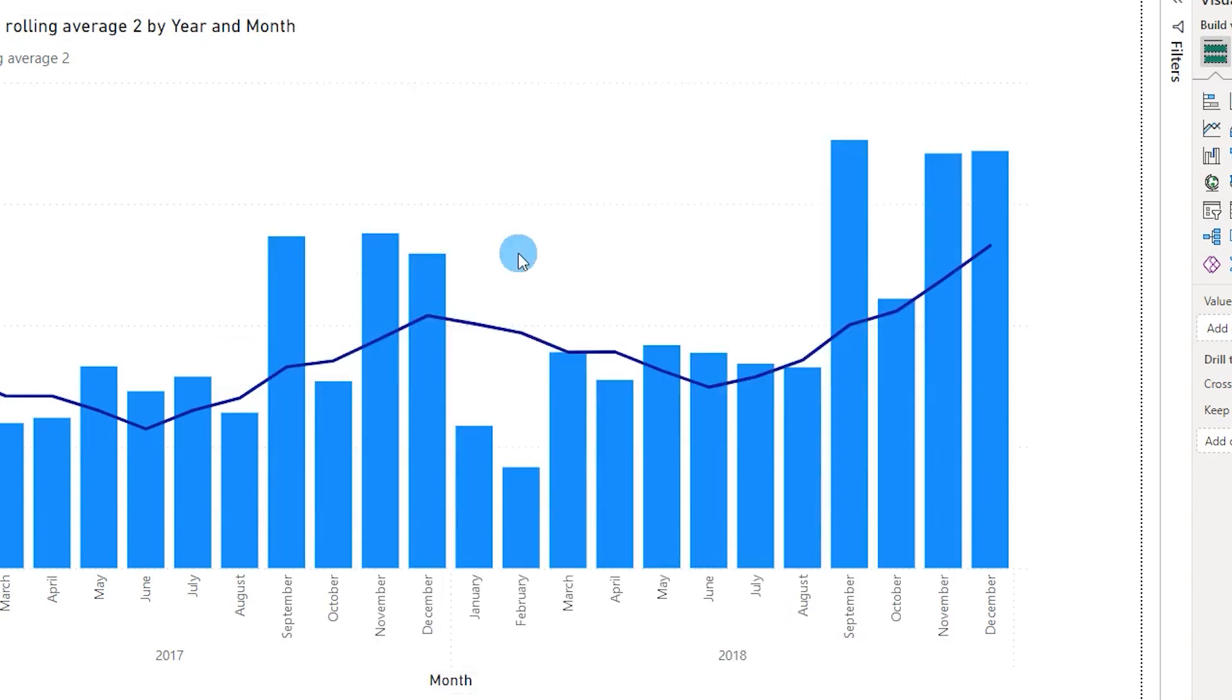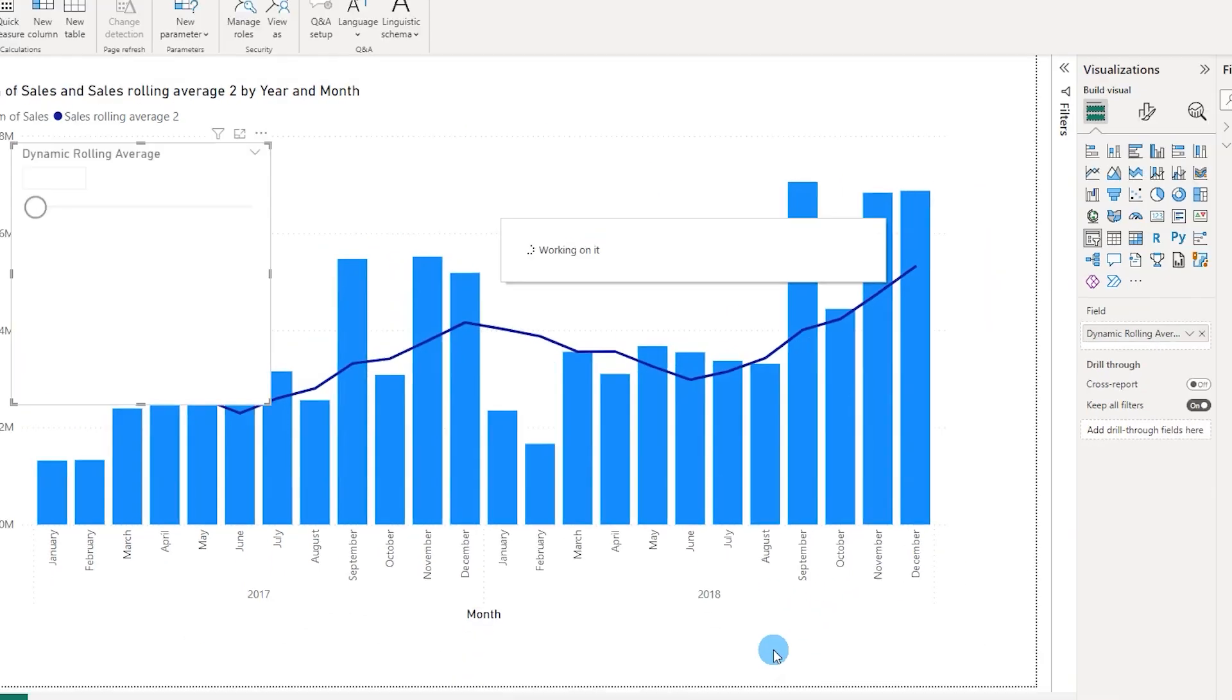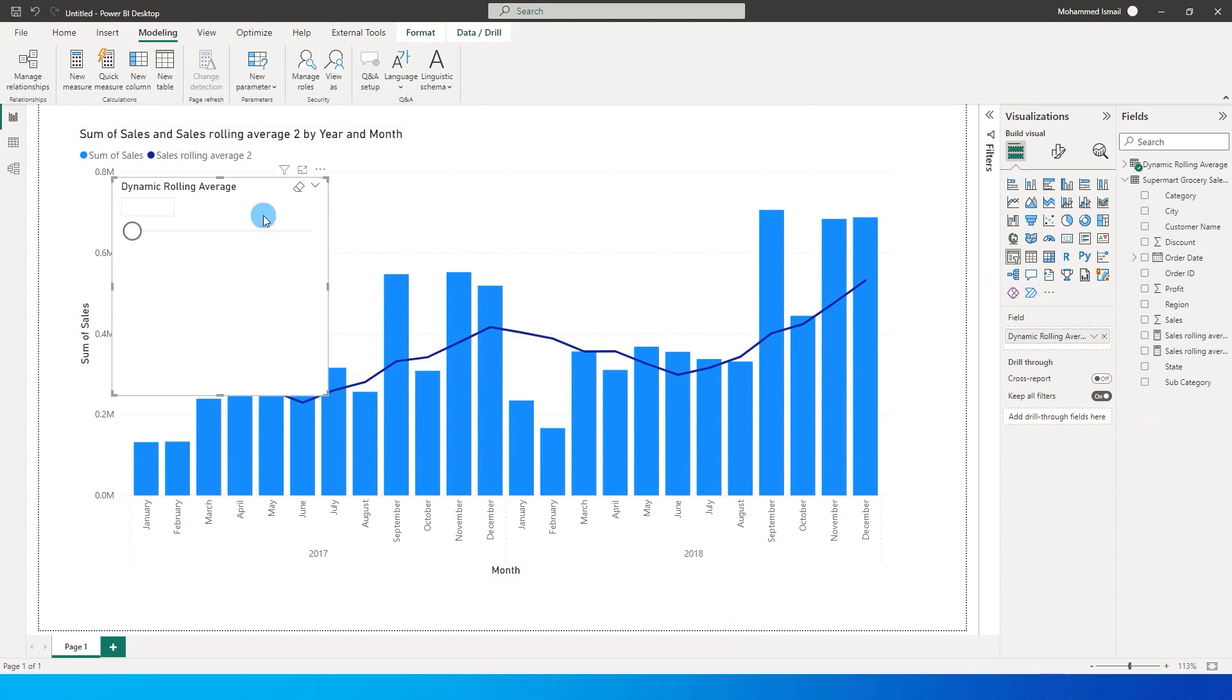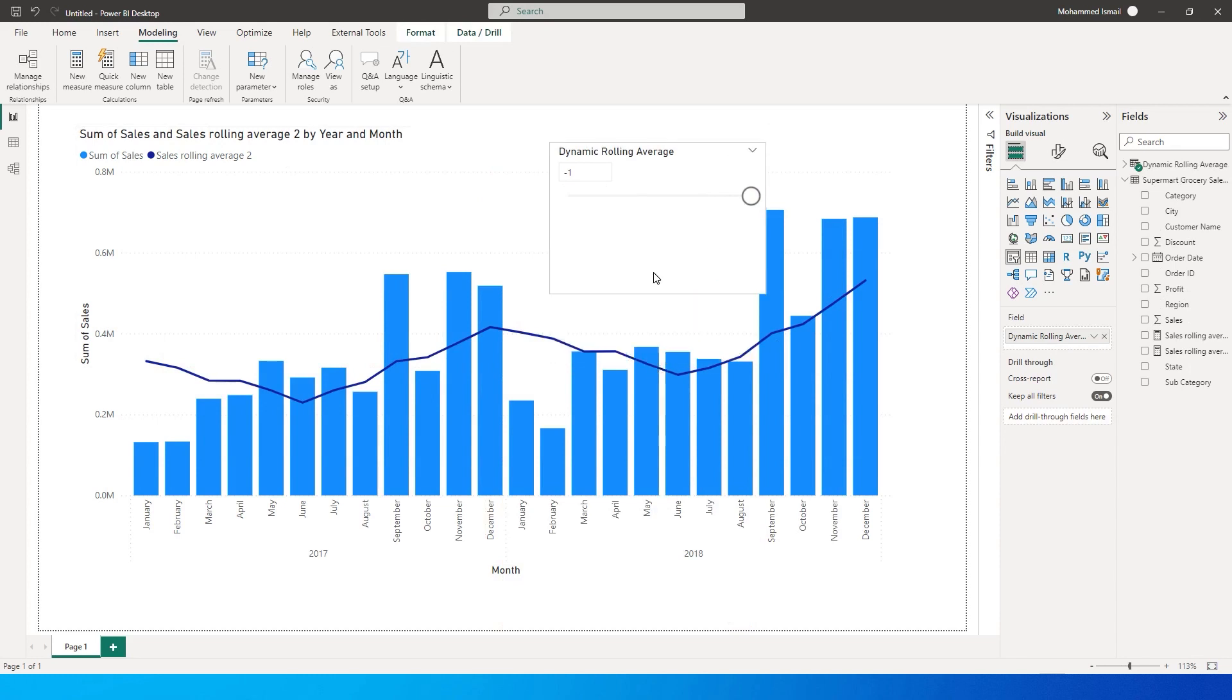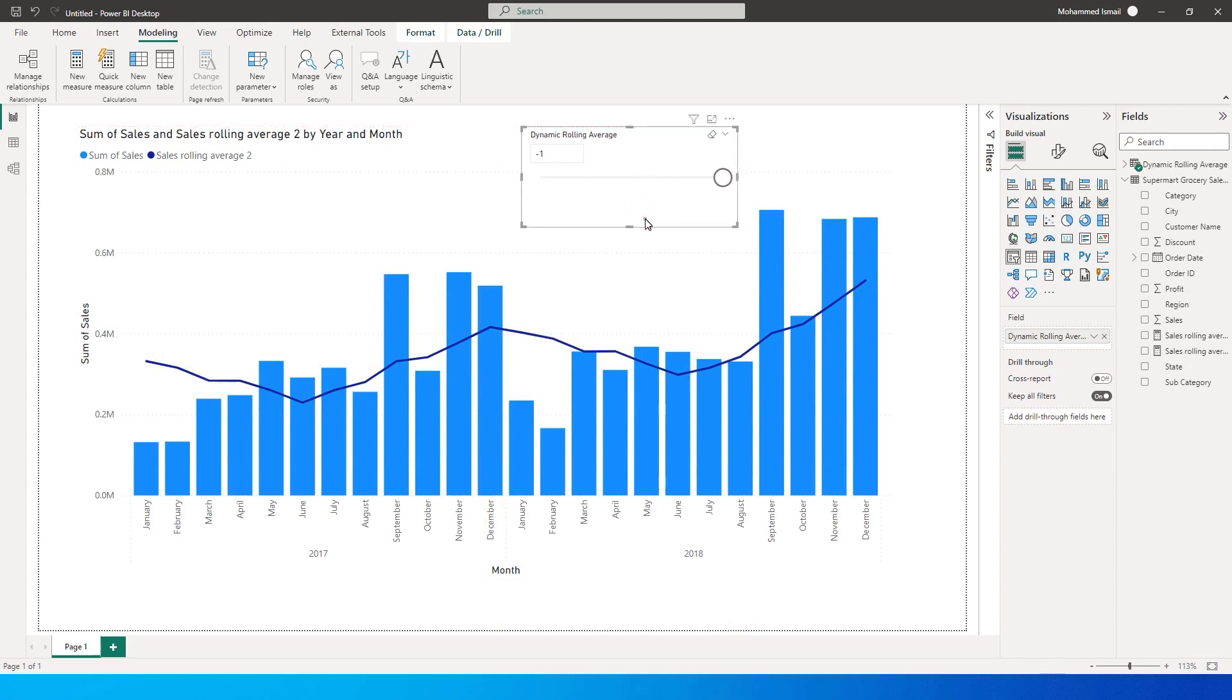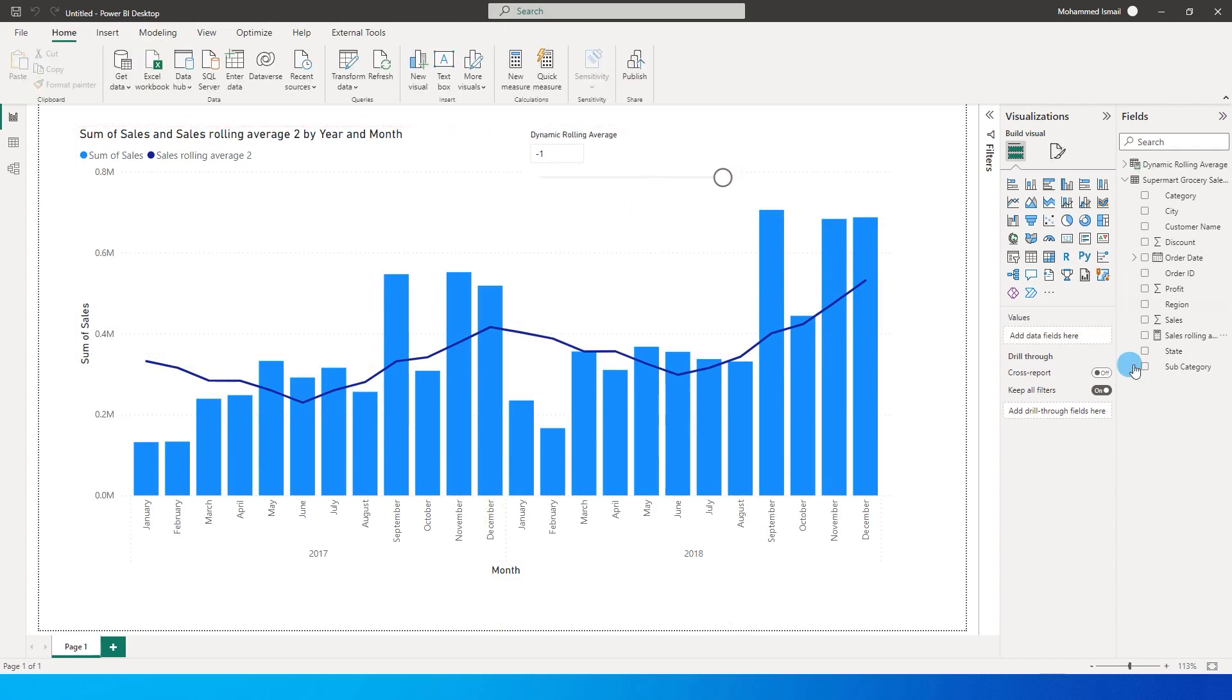A new slicer gets added to the page over here and I can scroll down this from minus 11 to minus 1. You can change this based on your requirements. If you're looking at days and if you want to look at minus 30 days, you can change the values here.